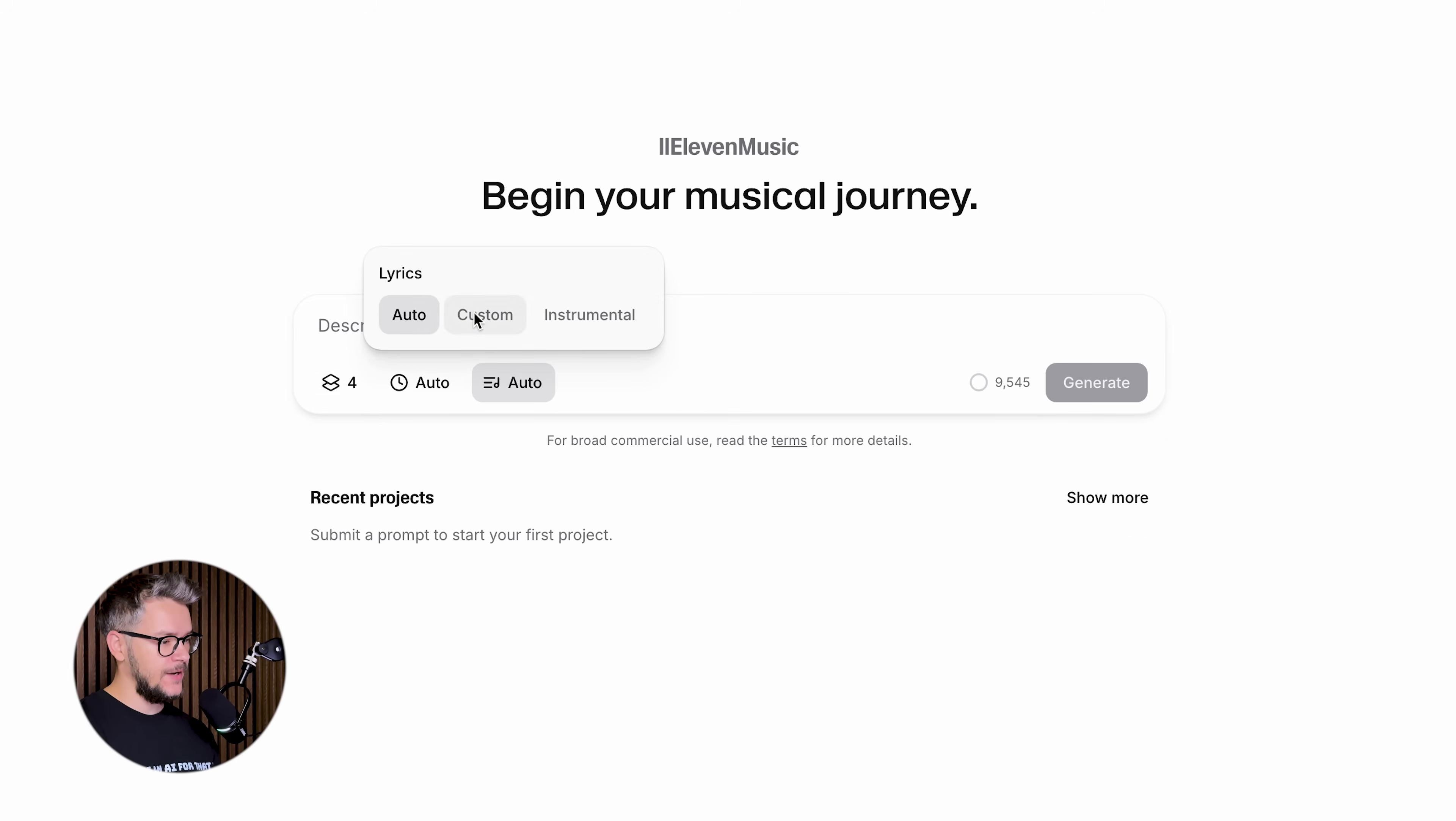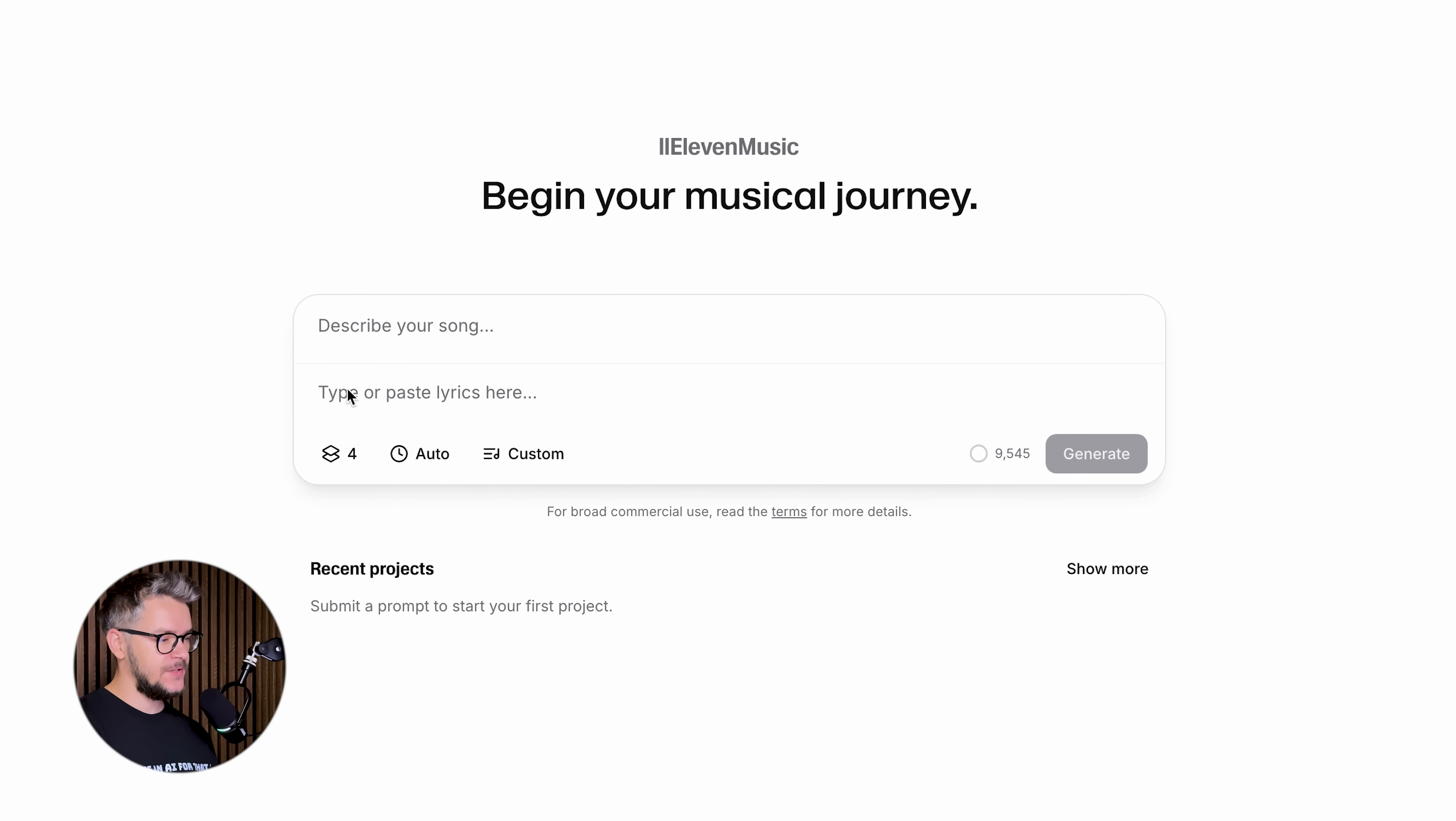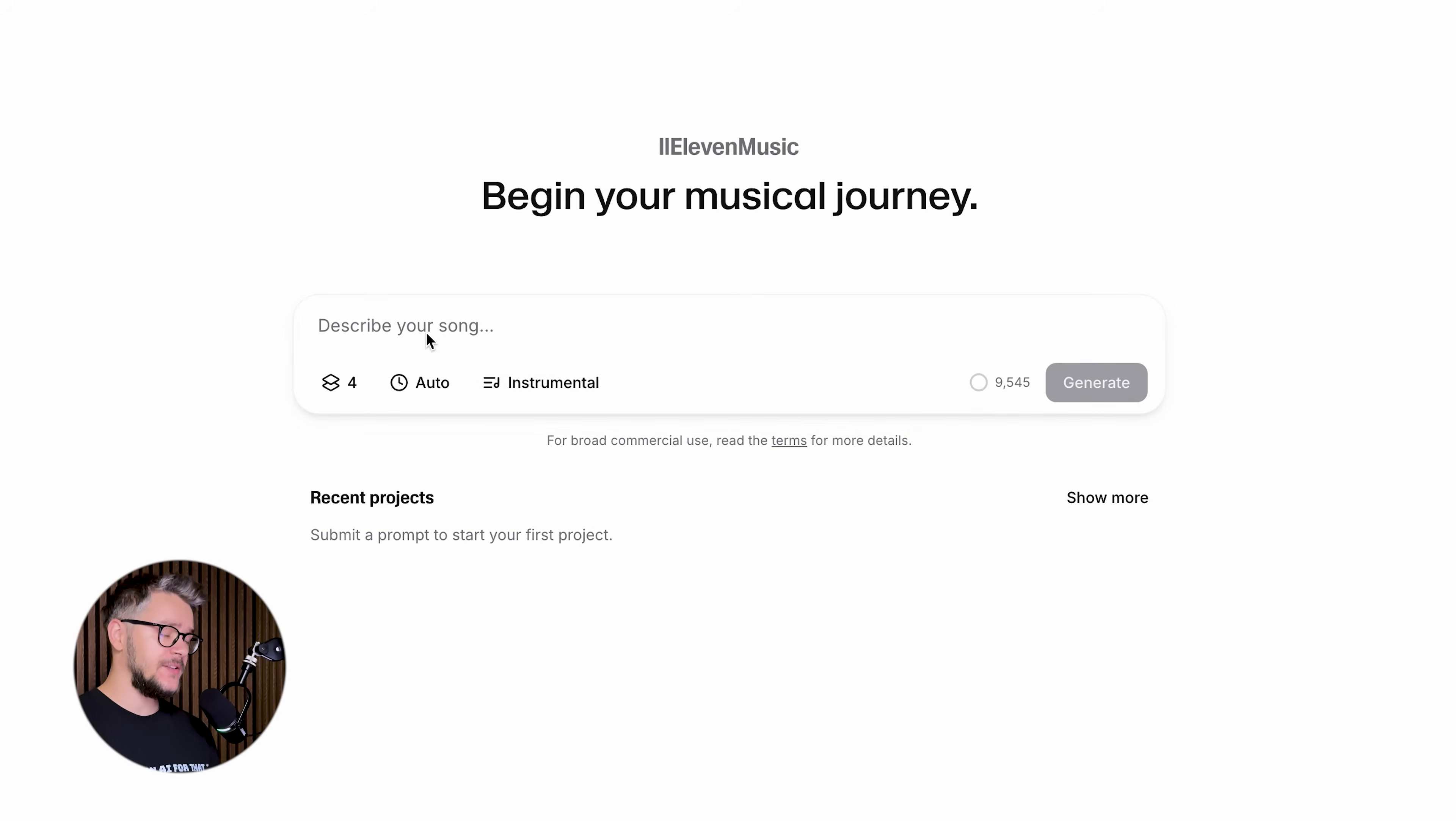Here's the part where you can select the lyrics: automatic, custom. If you keep it on auto, it will decide for itself. If you do custom, you can just paste your lyrics here, or you can just keep it instrumental and then there will be no lyrics.